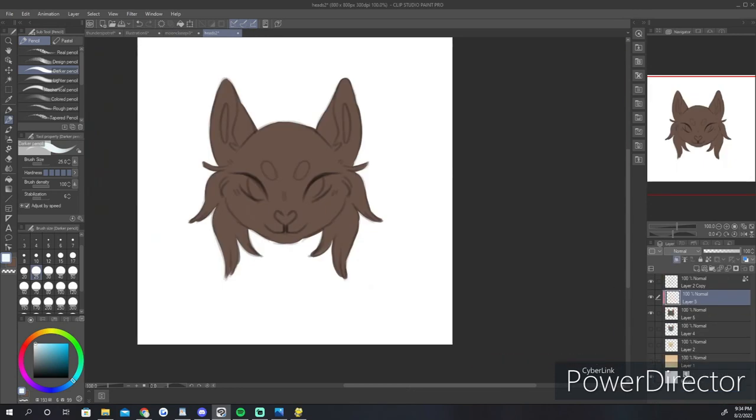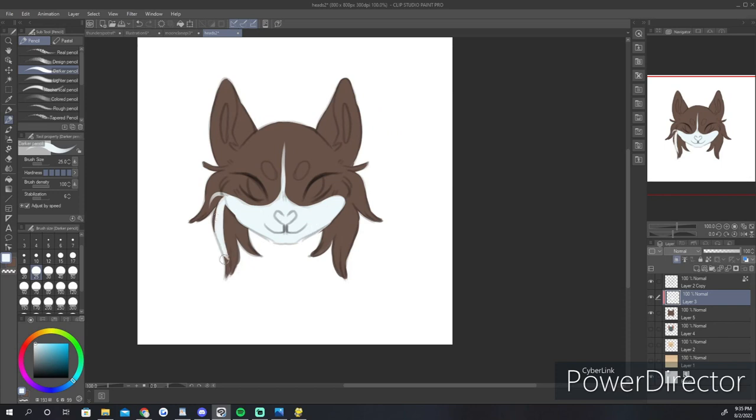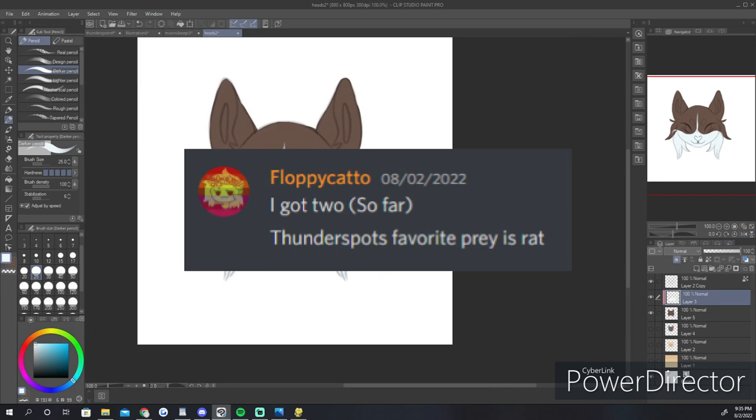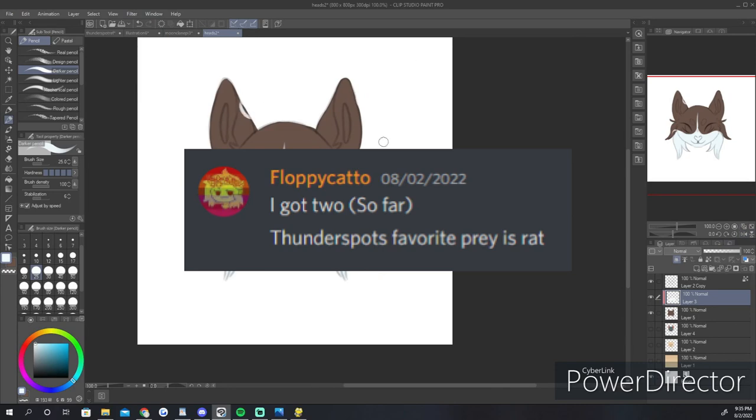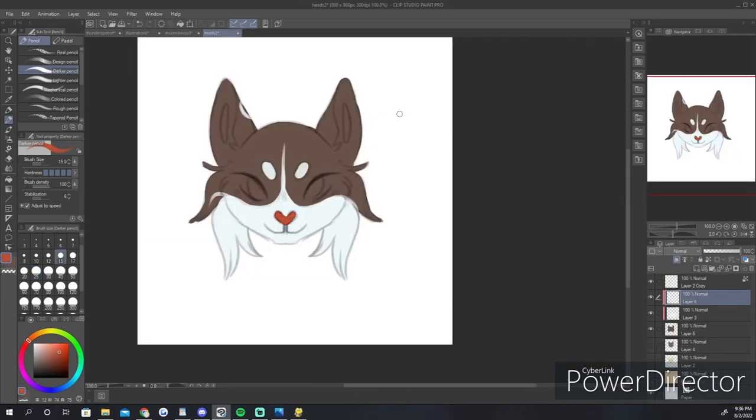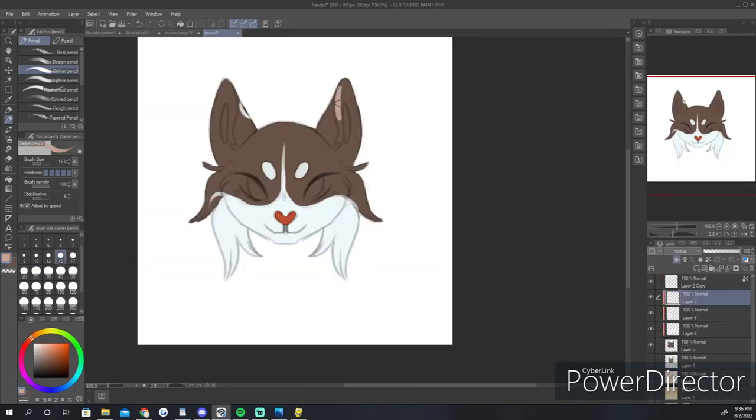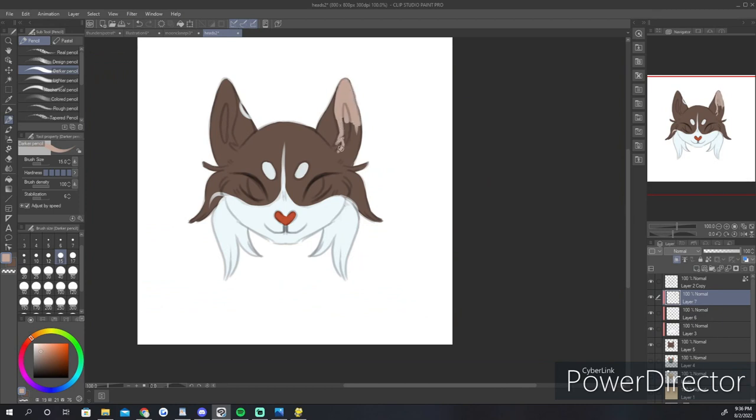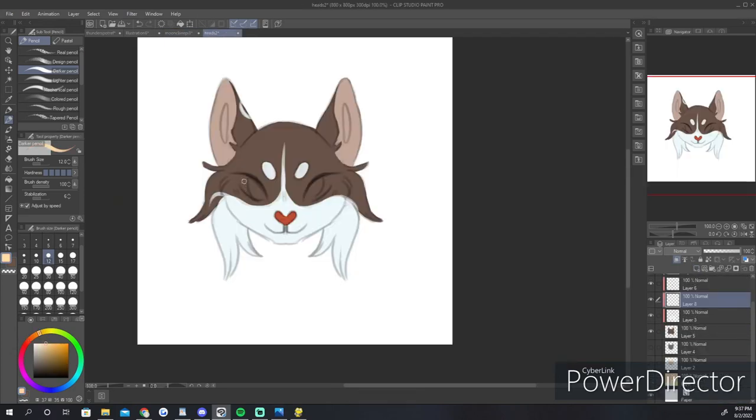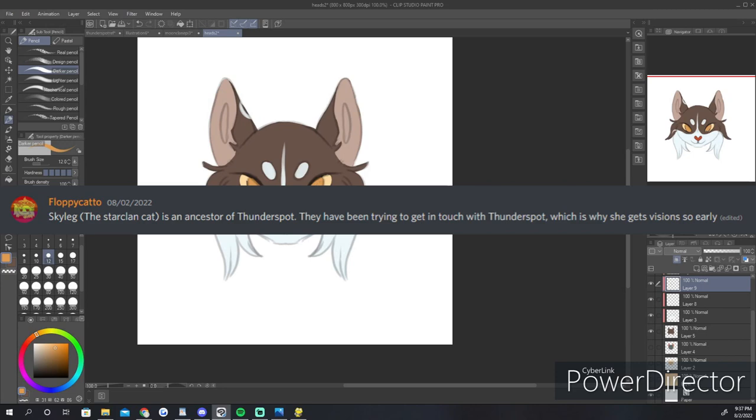On to some lighter headcanons. We have a lot of these, thankfully. So, Flappy Caddo has two they'd like to share with you guys. A very simple one, that Thunderspot's favorite prey was rat. Hey, if that's true, then maybe Squirrelfur was just terrified that she would eat him. Yes, I do have an issue with this man. They also believe that Skyleg, the mysterious cat who has been guiding MoonClan to StarClan, may in fact be Thunderspot's ancestor.